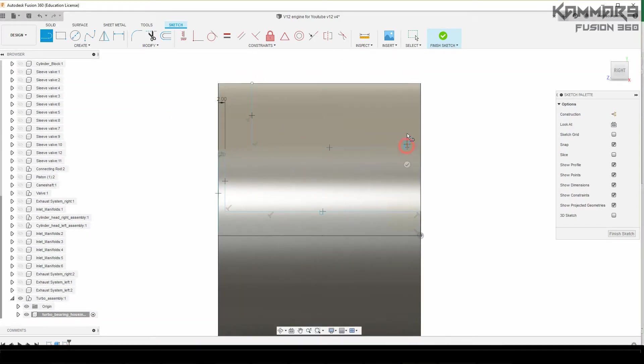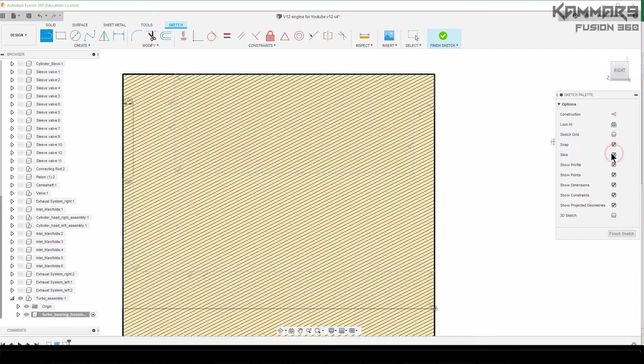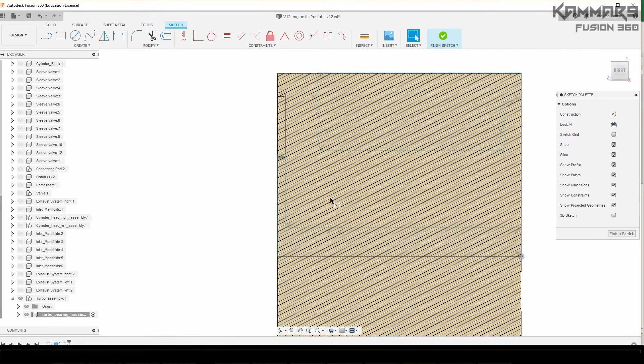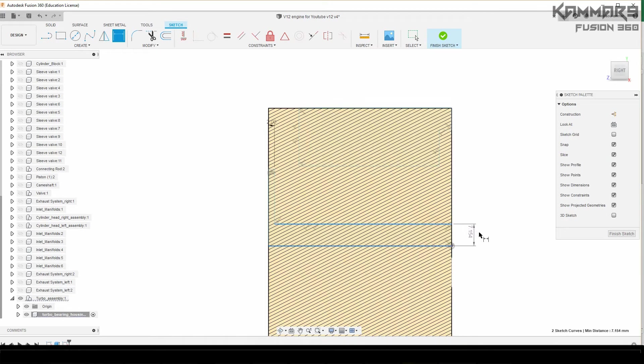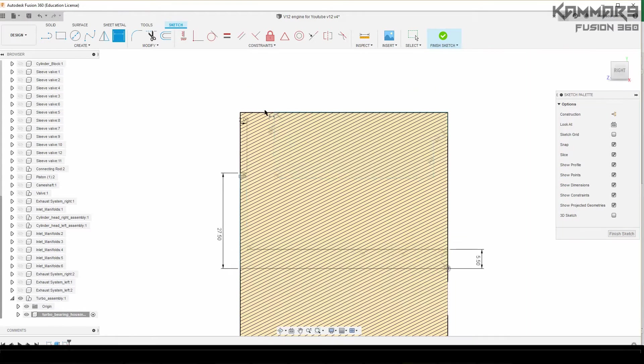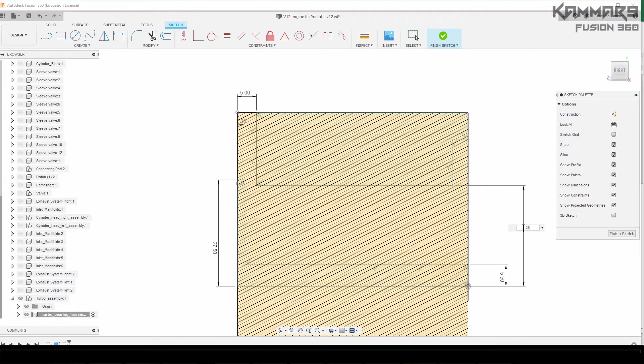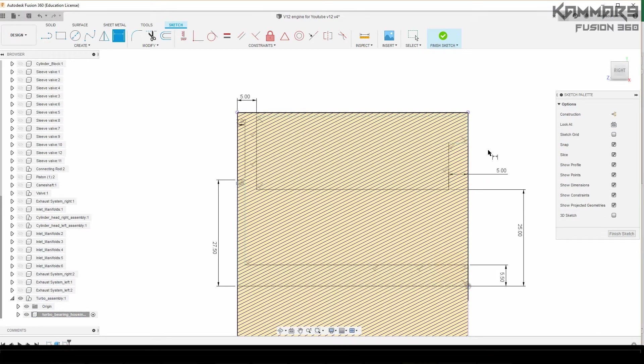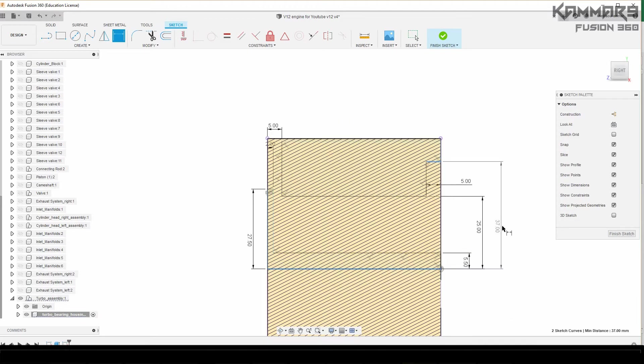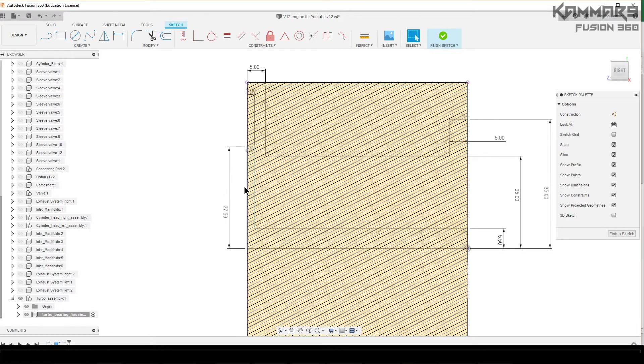The goal here is to draw the closed profile and add all these dimensions. As you can see here, I'll accelerate the video and you can see the last dimensions.